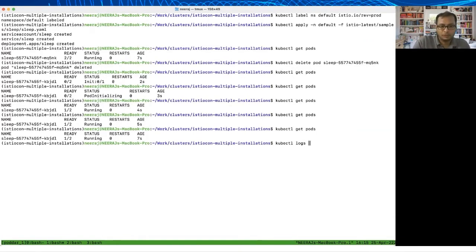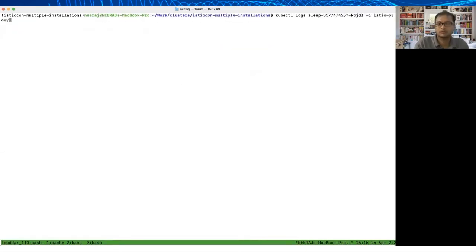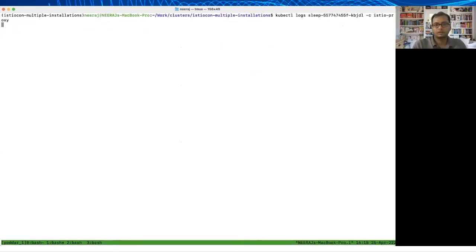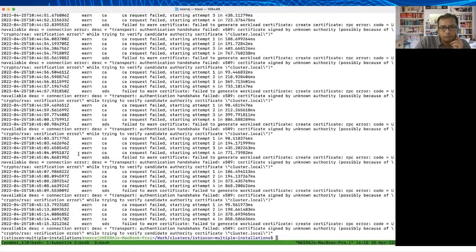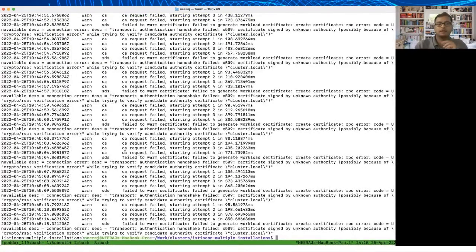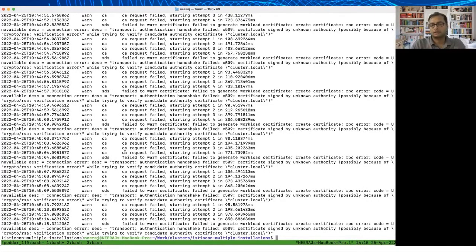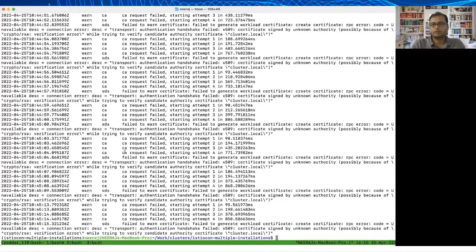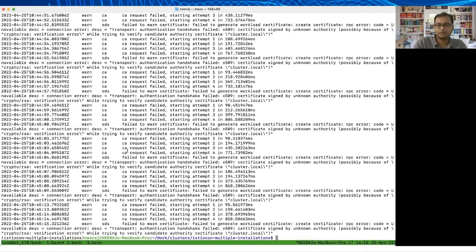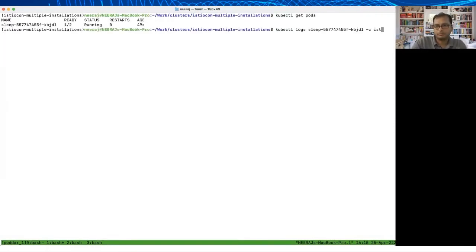If you see this is failing around some CA request. Basically it is trying to contact, it is trying to get the root CA for Istiod and there's a mismatch or something, and that feels like a transient error. What I mean by that is if I go and delete it again it actually might come back up.